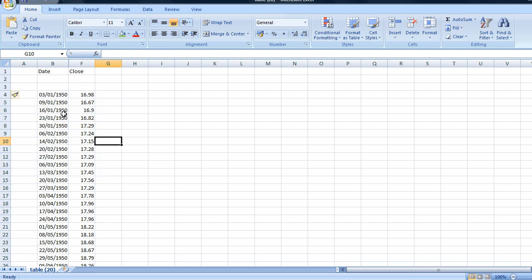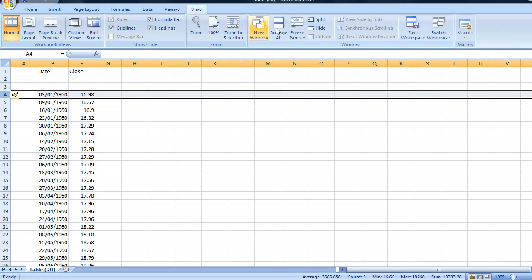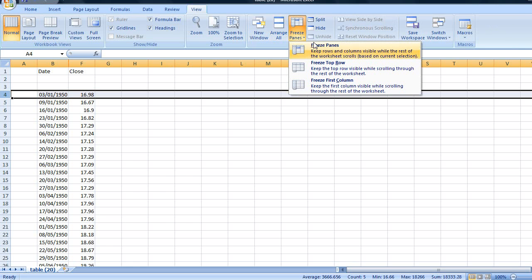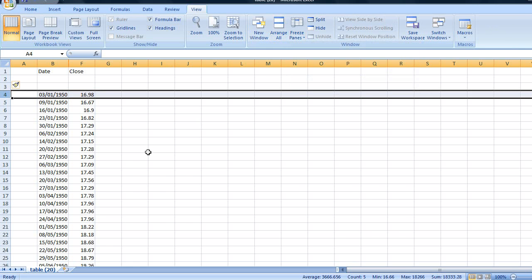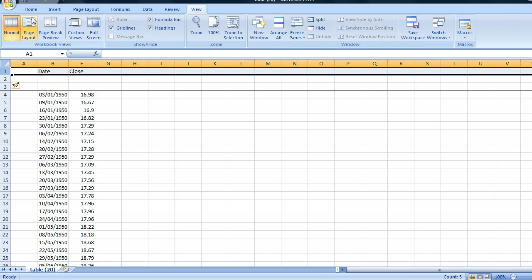Because we've got a lot of data in this spreadsheet, I'm going to freeze the first 3 rows so that the titles will always be visible. I'm going to do this by clicking, highlighting row 4, going to view, freeze panes and then freeze panes.